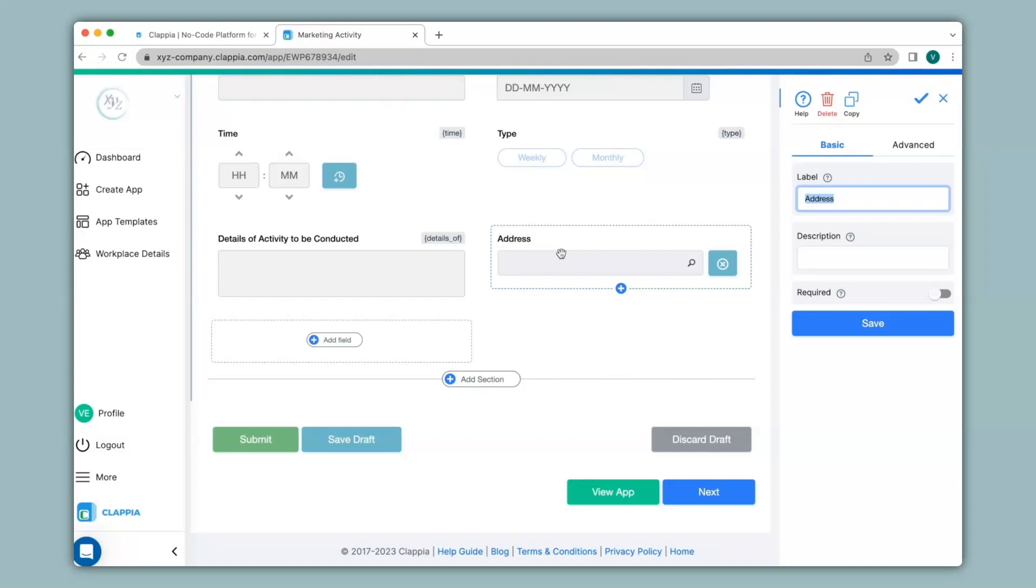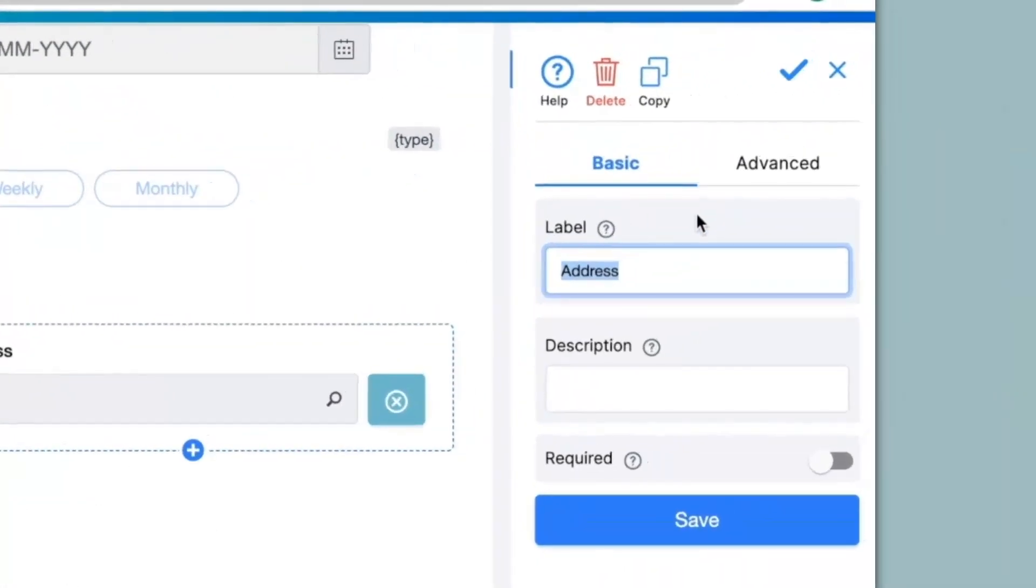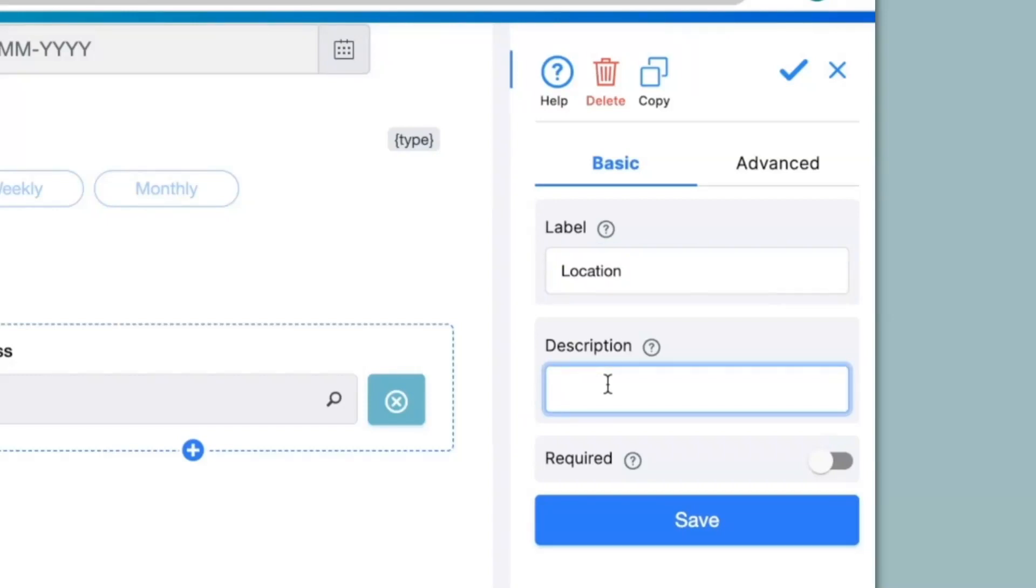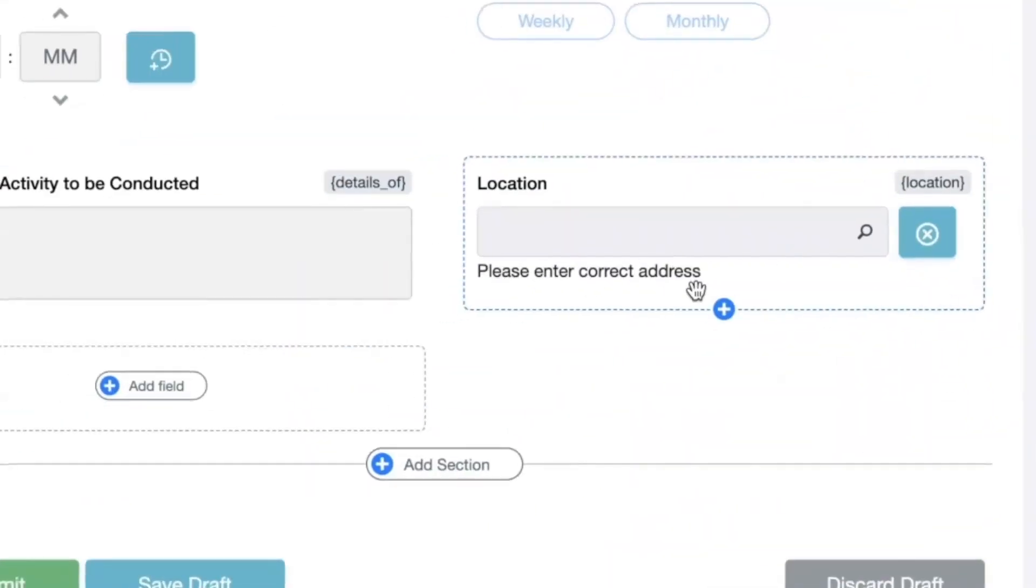This block can be configured on the right hand panel over here. There are two options basic and advanced for configuring. The first thing I will do is to change the label into location. You can also give a description to the field. This is usually to let a user know what to input into a field or it could be some kind of helpful information for them. Over here I will just type in please enter correct address.